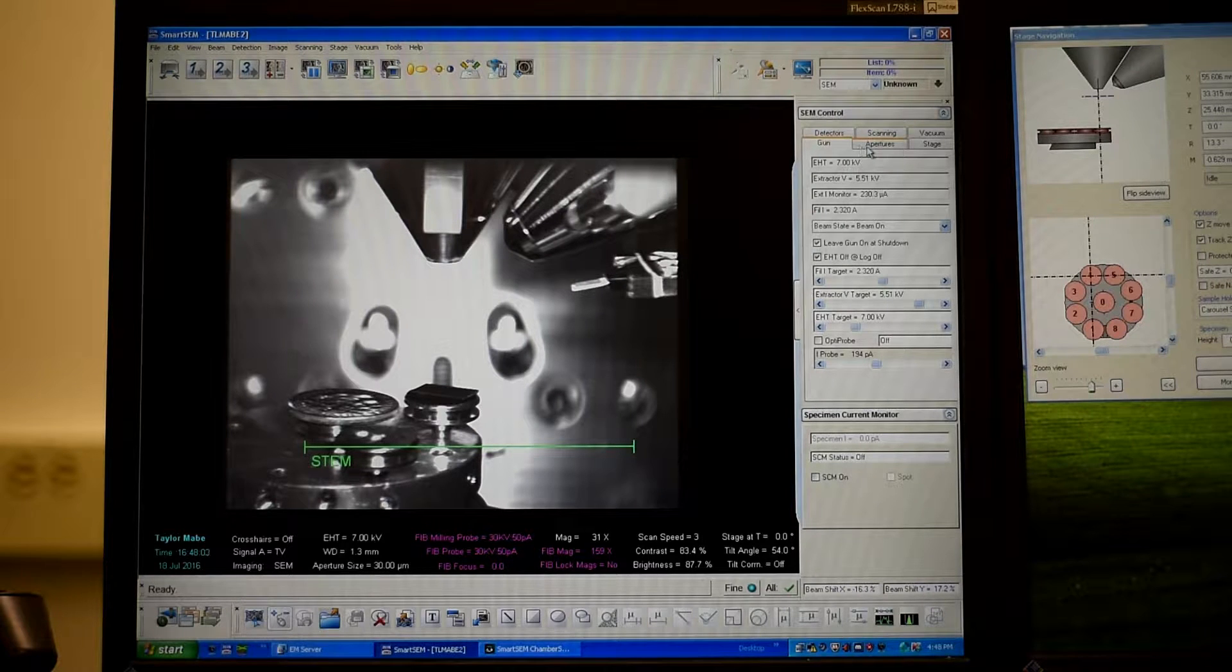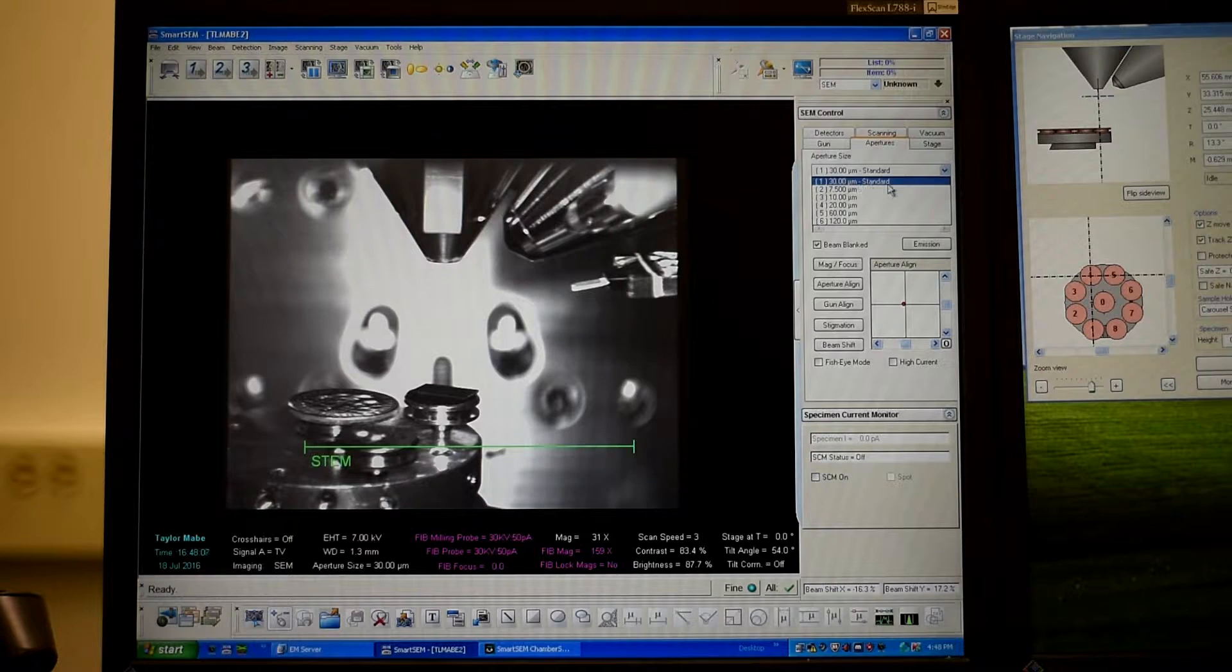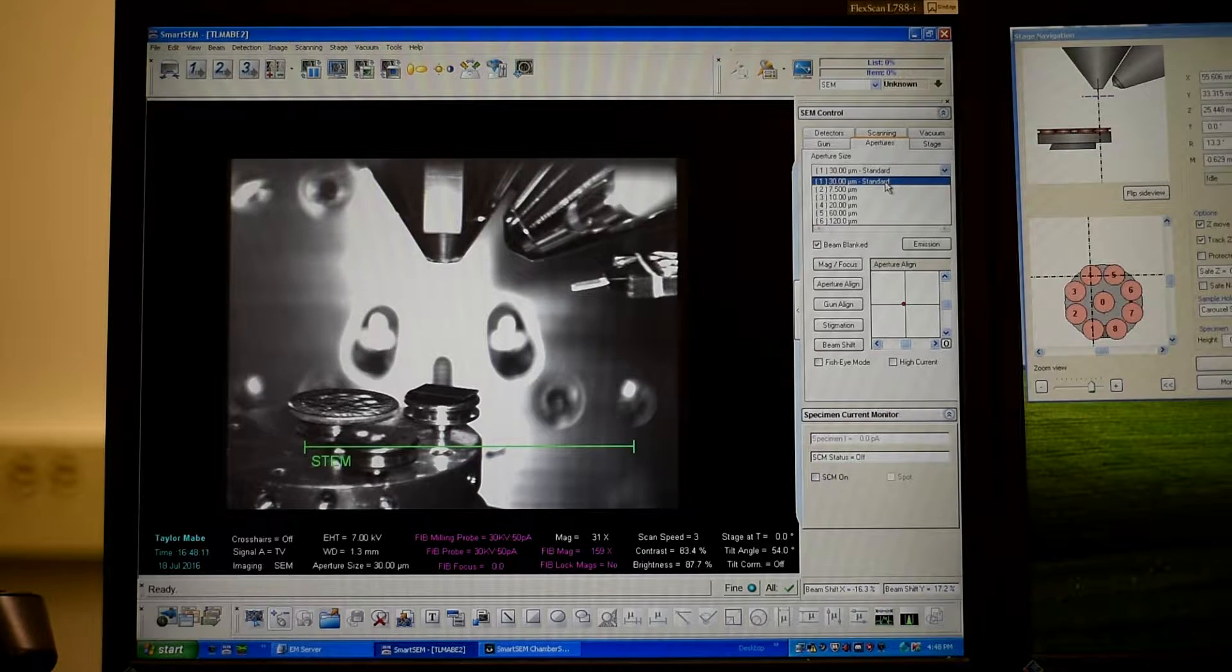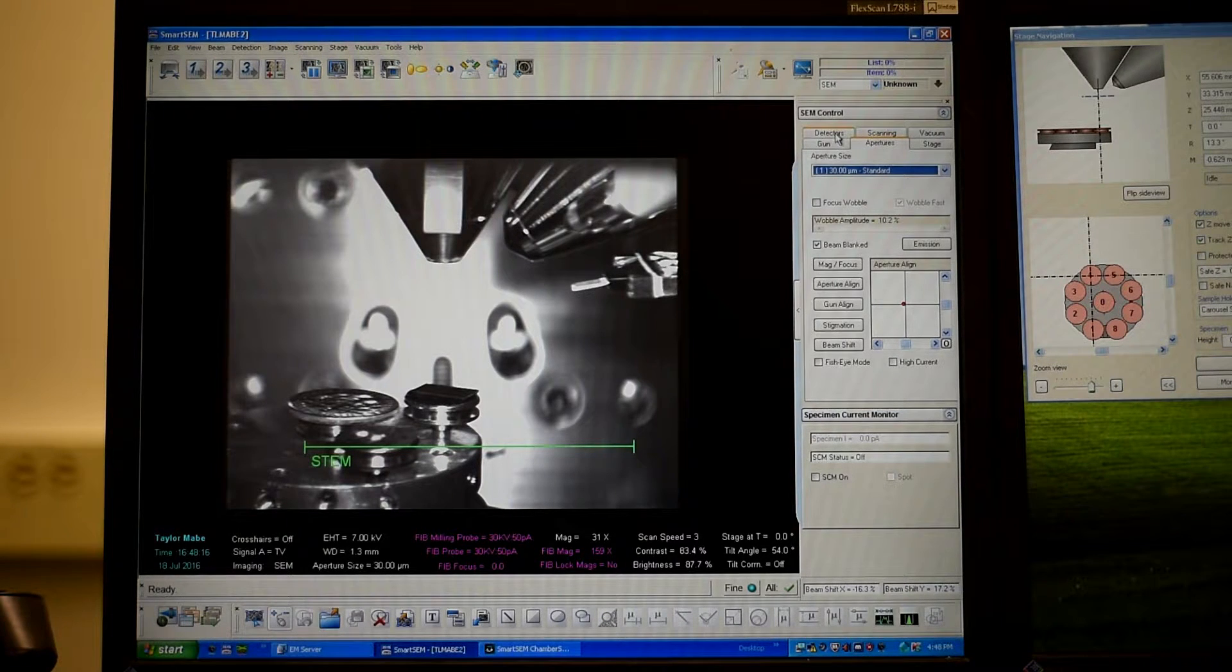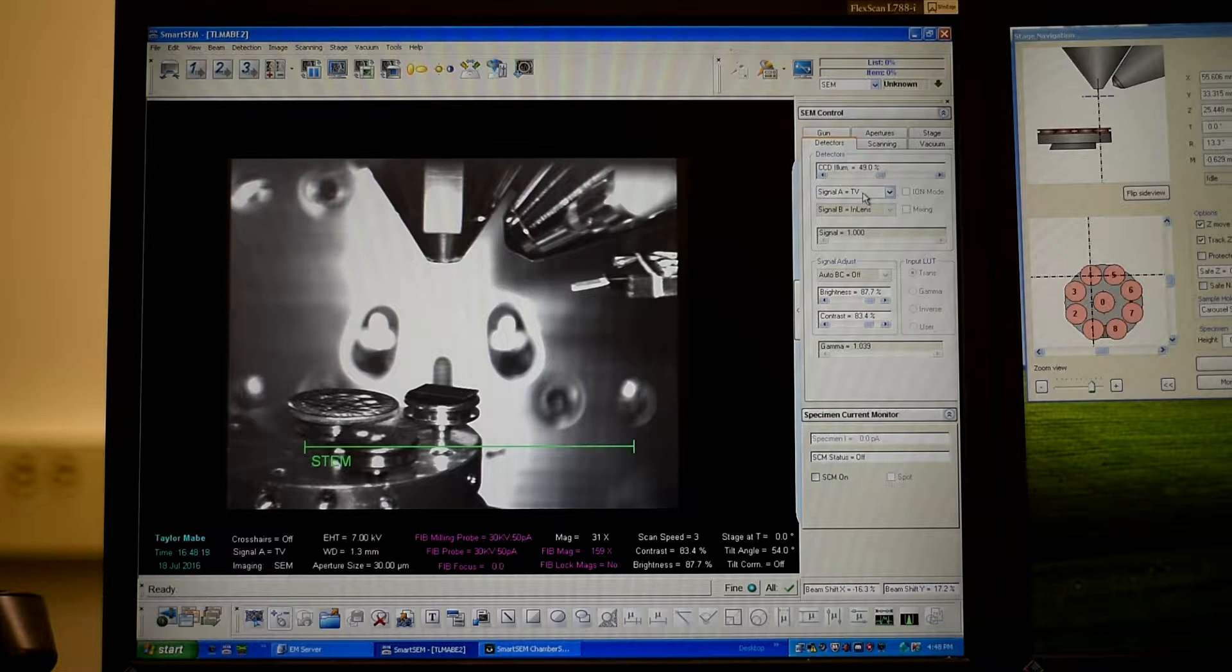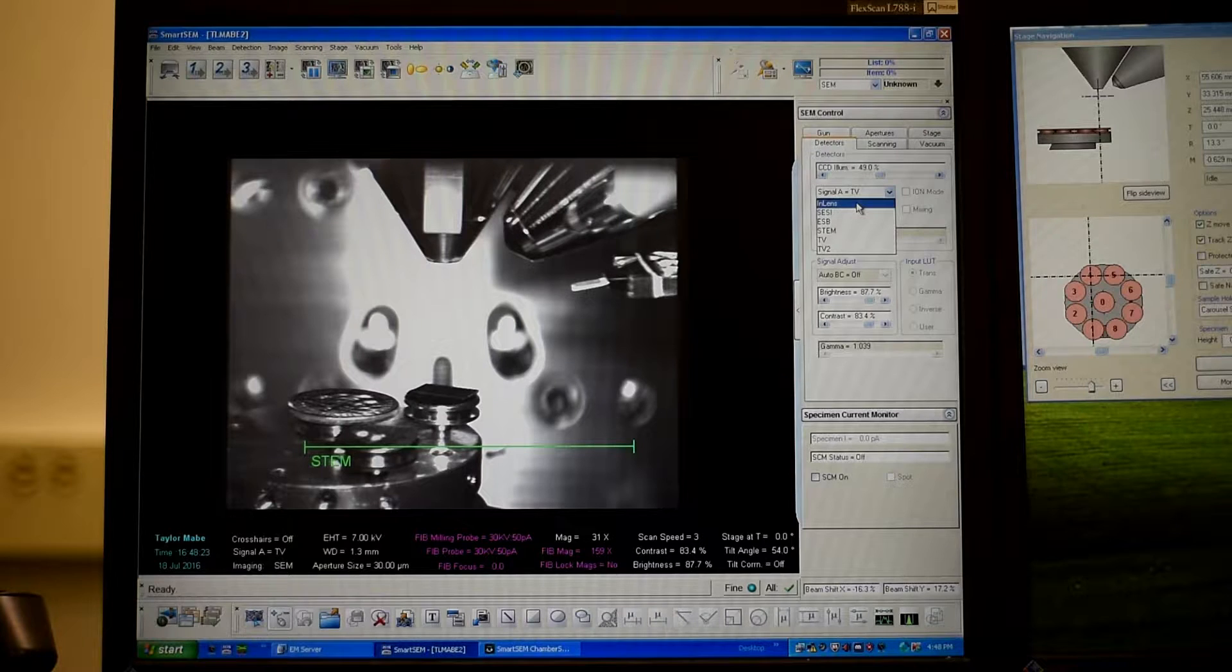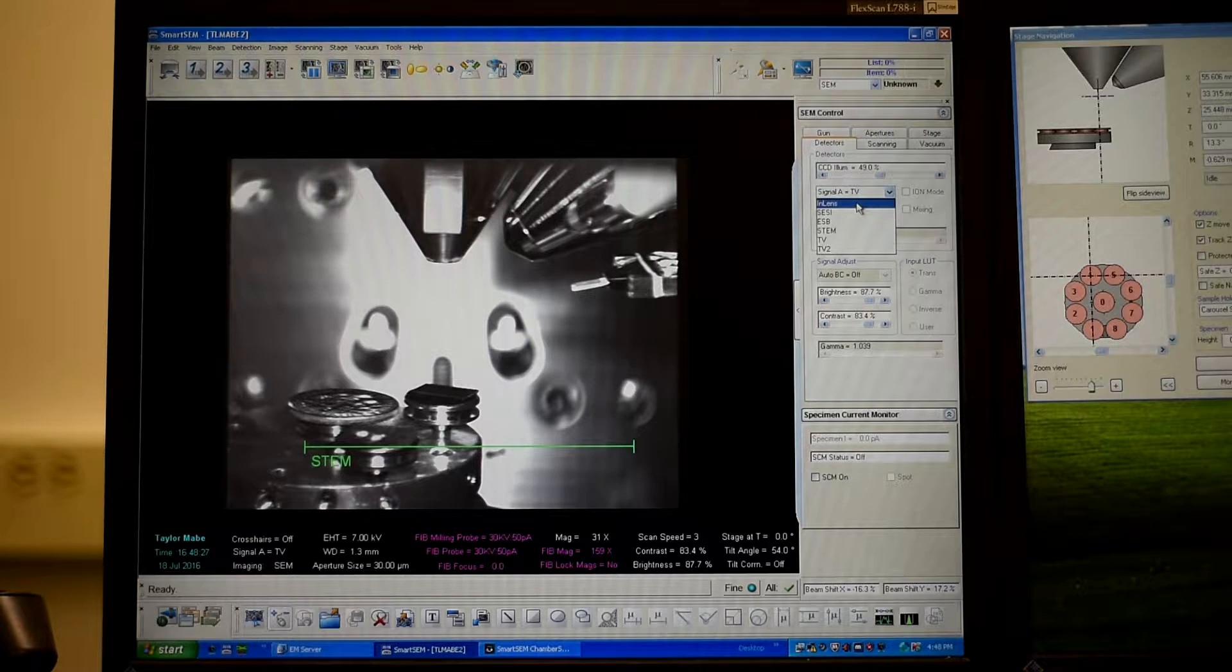So typically, people for SEM just use the standard 30 micrometer aperture. So the larger the aperture, the more electrons you're going to get through. So for this, we'll just use the standard. And then the detectors, right now we're on the TV monitor where people generally like the in-lens for things, say, 7 millimeter working distance and less.